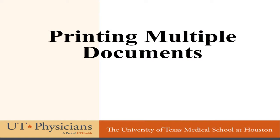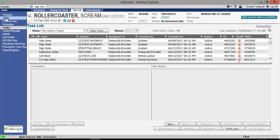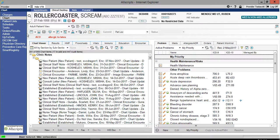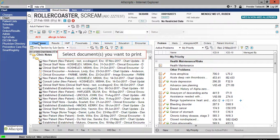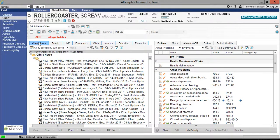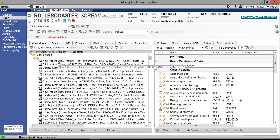Printing multiple documents. Select chart from the vertical toolbar. Select the chart viewer tab from your clinical desktop. Select the documents you want to print. You can select multiple documents by clicking on one document. Press the control key on the keyboard. While holding the control key, select the remaining documents.